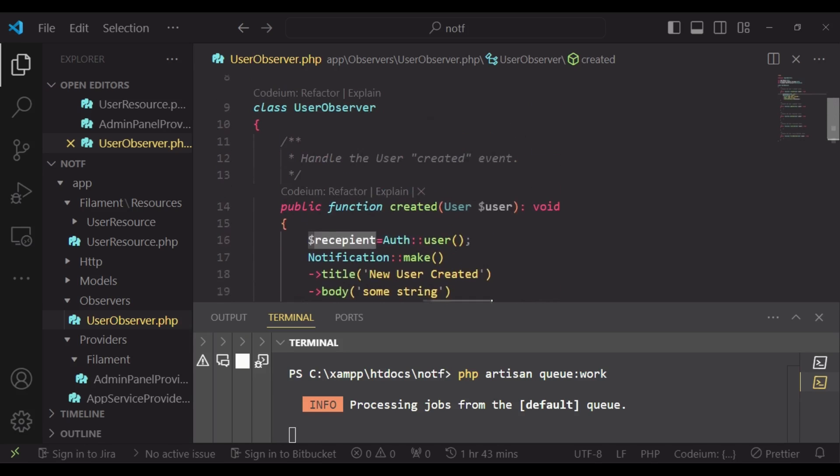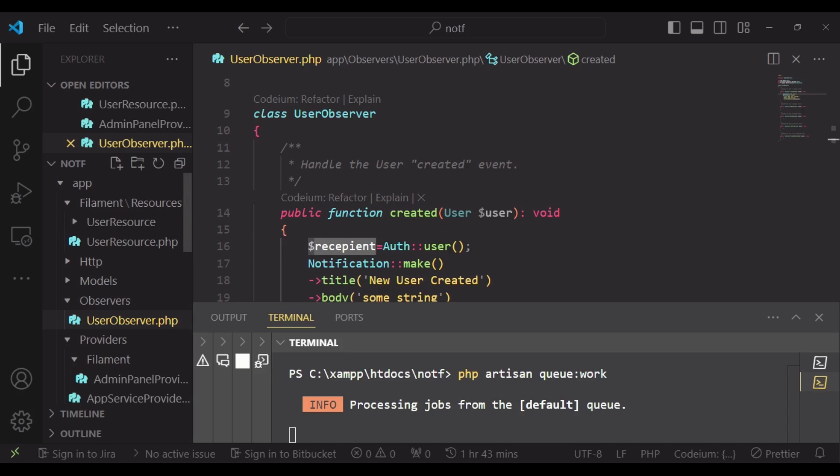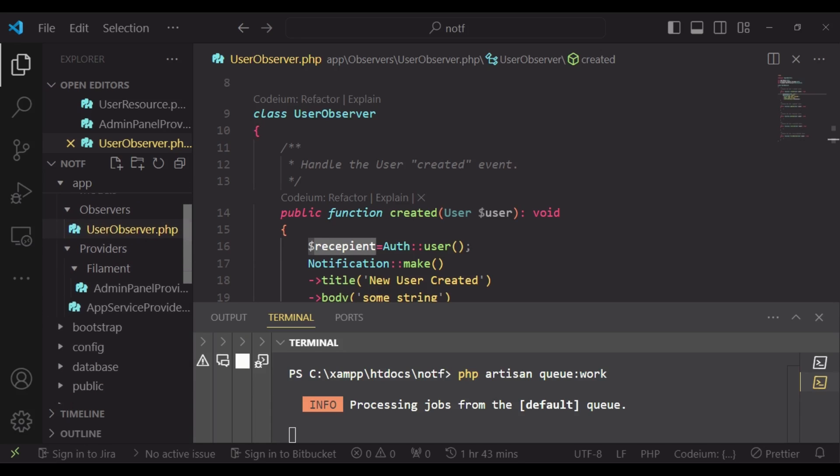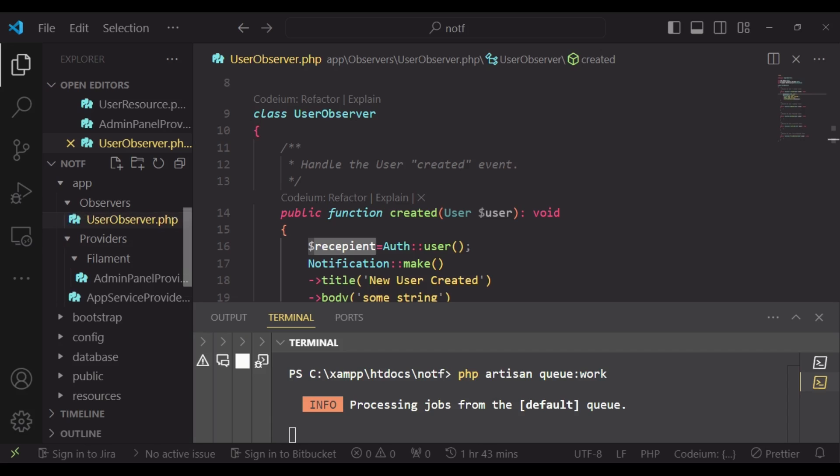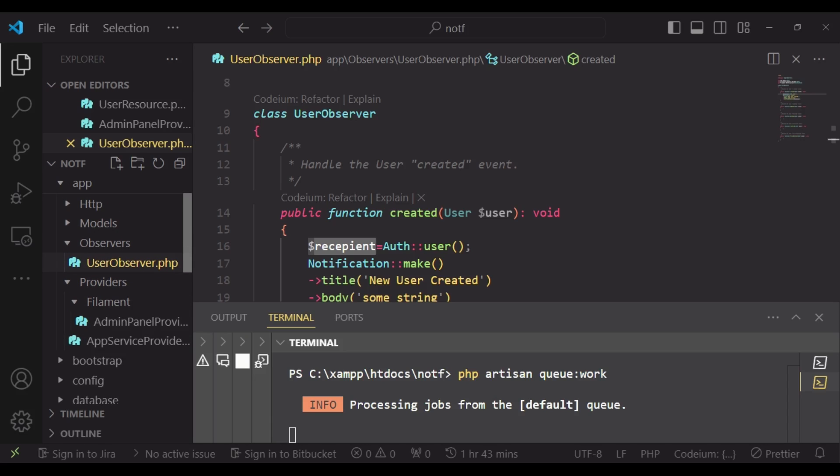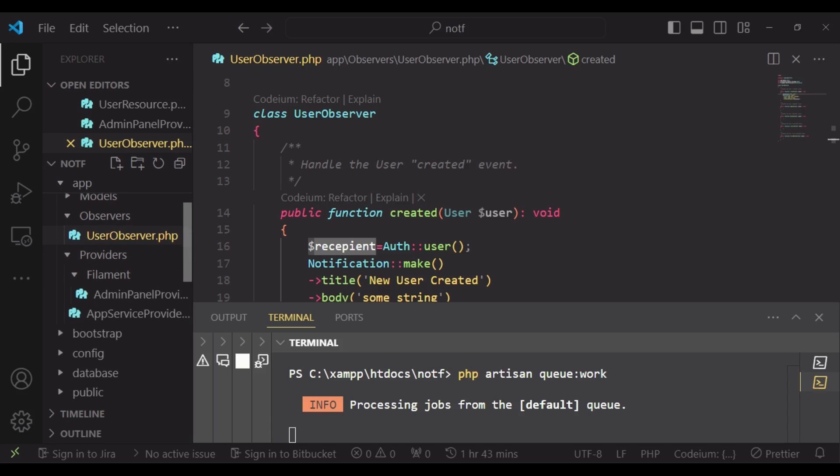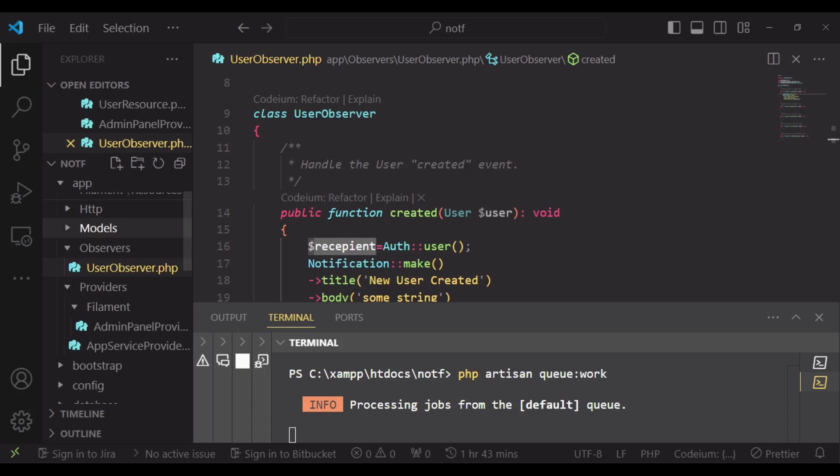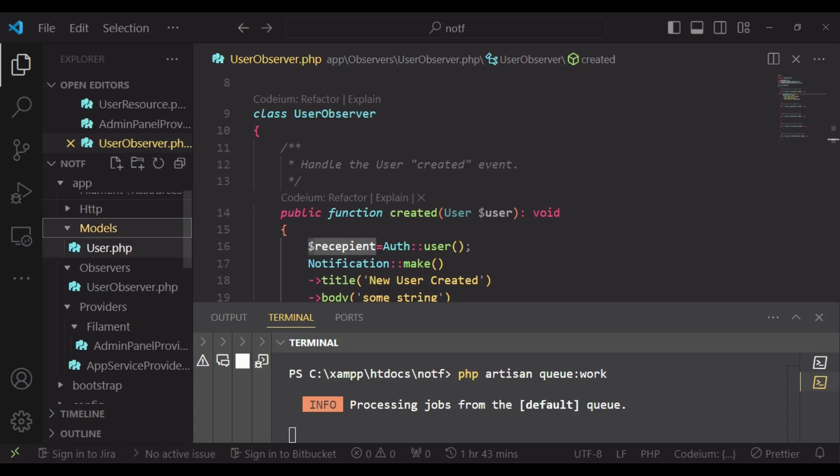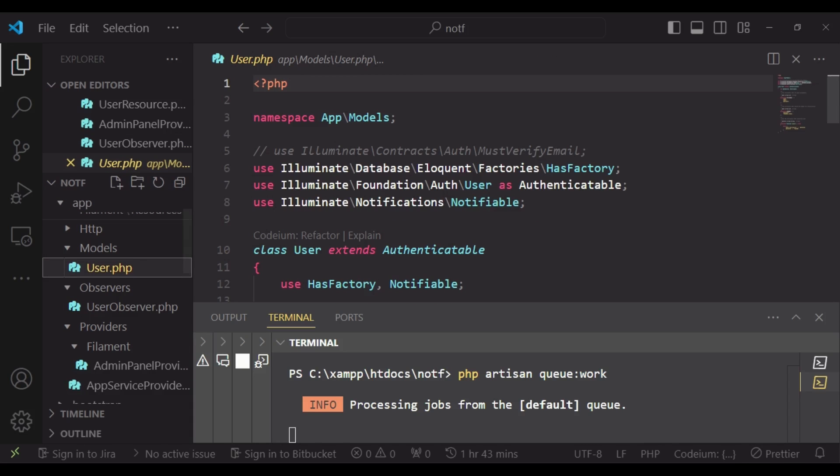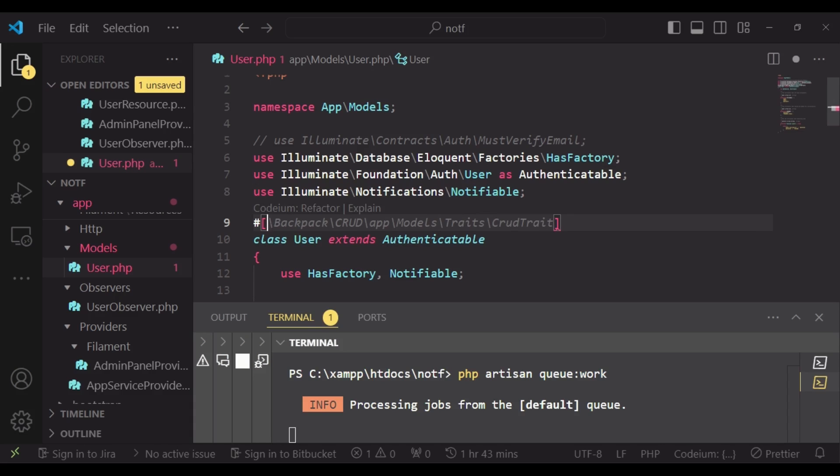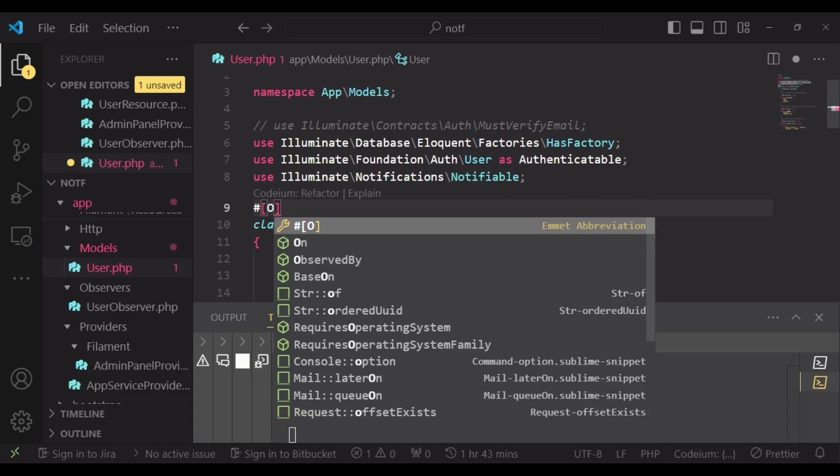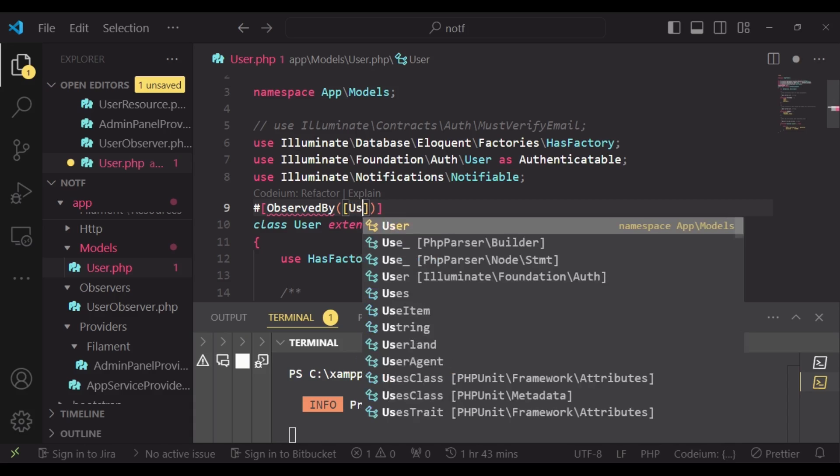Yes, the issue is that I've created an observer, but I have not passed it inside the user model. So our observer is not working perfectly the way it's supposed to work. So I will open up models user. Then above here, we have observed by.